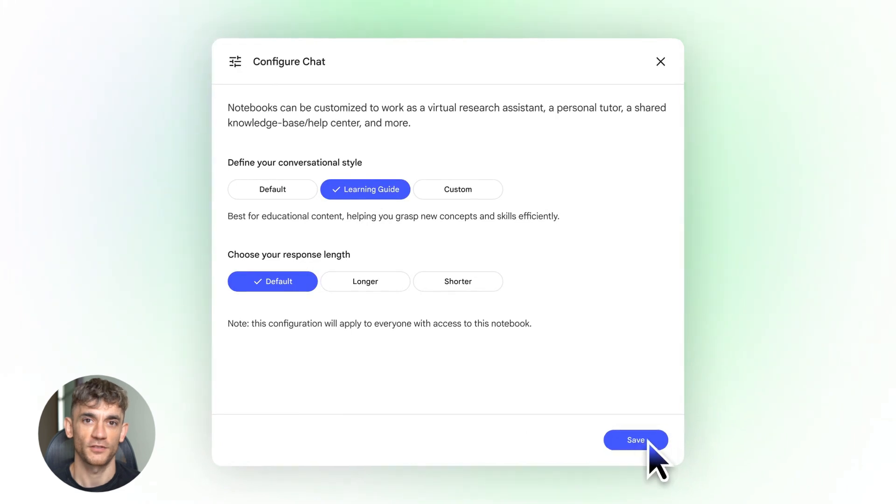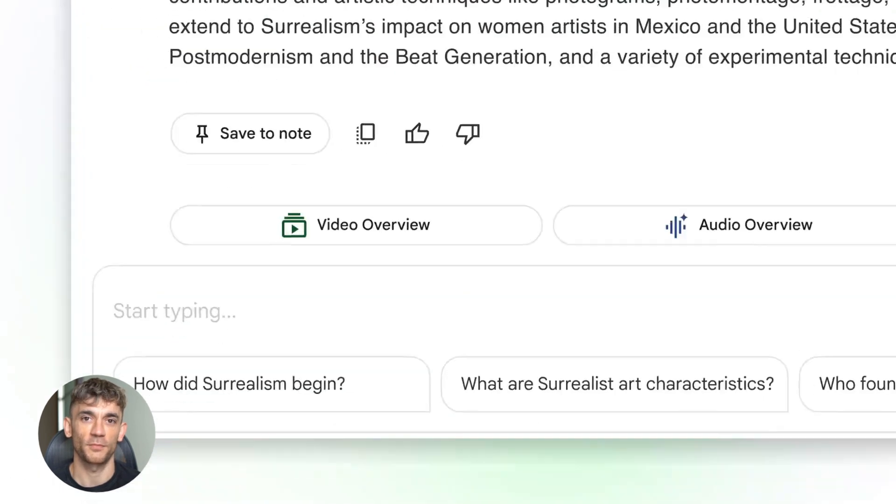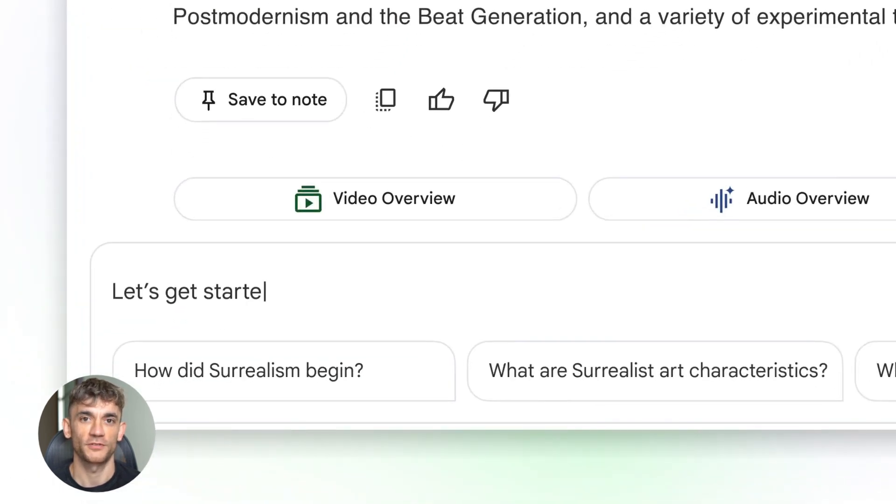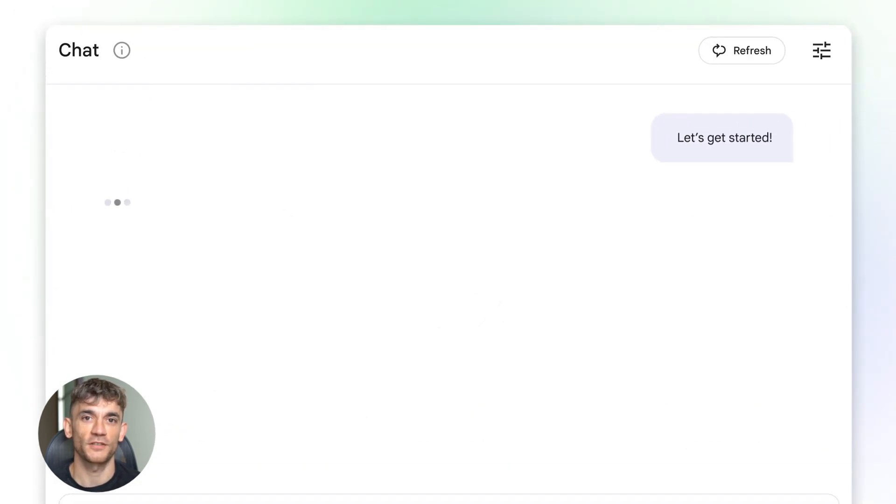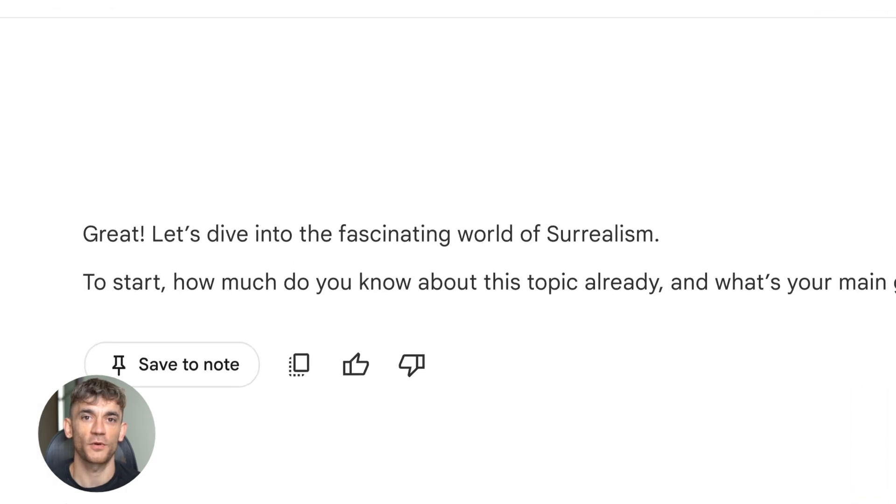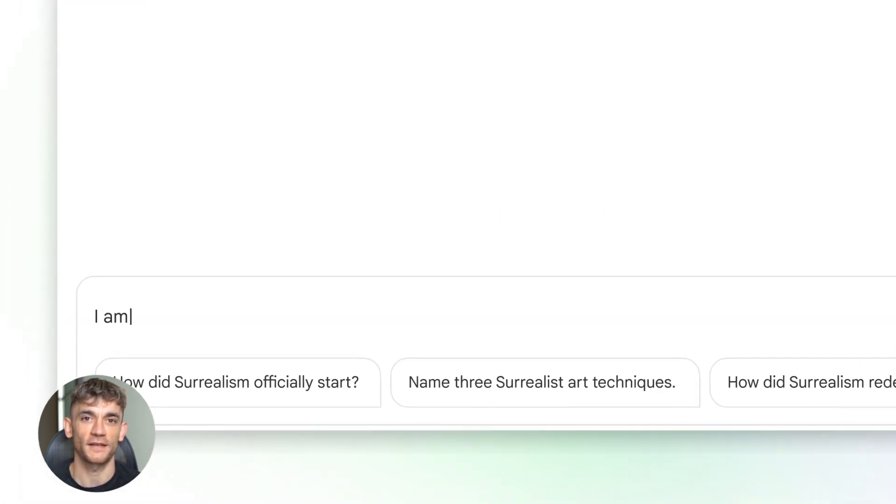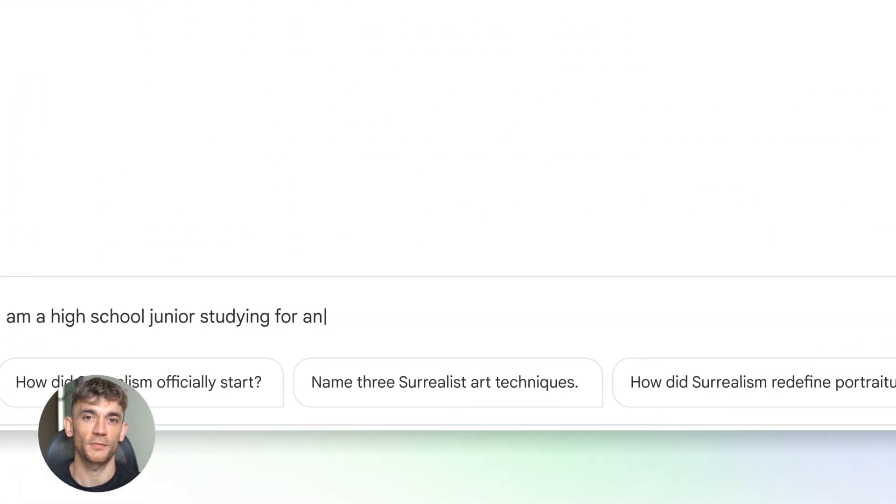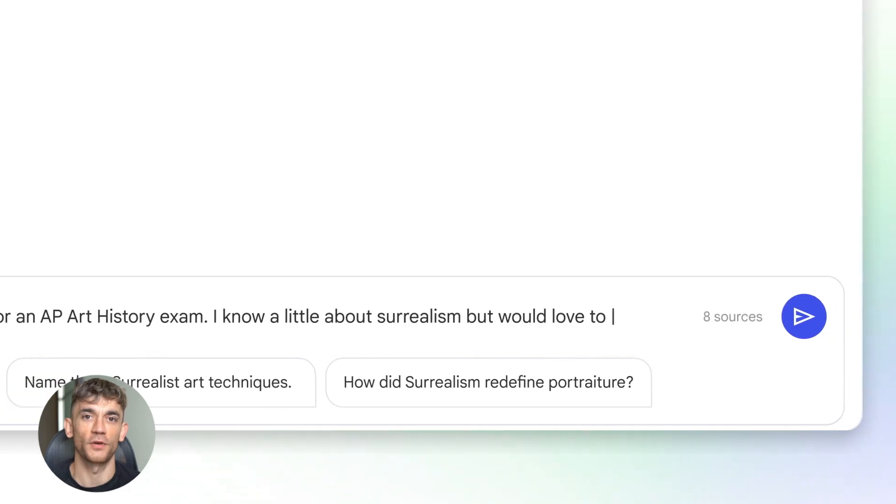That's huge. You can upload entire books, massive project documents, full transcripts, and large archives. Notebook LM reads all of it. And now let's talk about Gemini.